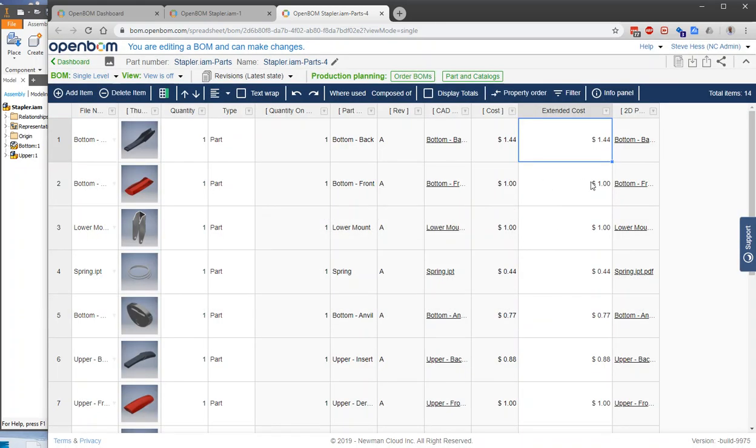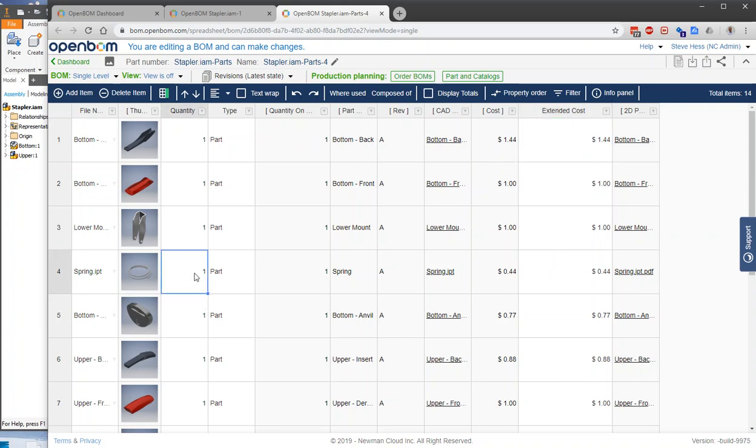And what I see here is that now Extended Cost is the quantity from my bill of material times the cost from my catalog over here in Extended Cost. So if I was to bump this up to five of those springs, we'd see that our cost here went from $88 up to $220.